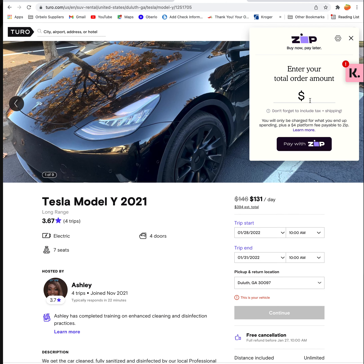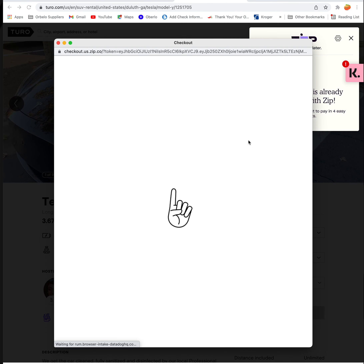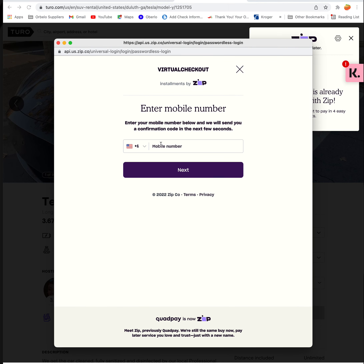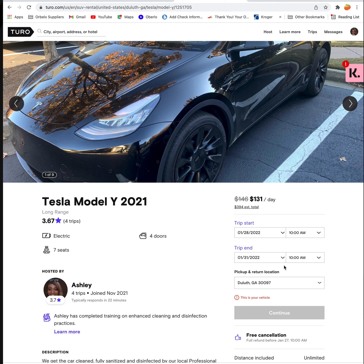What you can actually do is put in $394 here and then pay with Zip. It will take you to put in your phone number and everything. After you've set up an account and put in your information, it'll create a virtual credit card that you can then enter into the system to make a payment and go ahead and rent out the car.